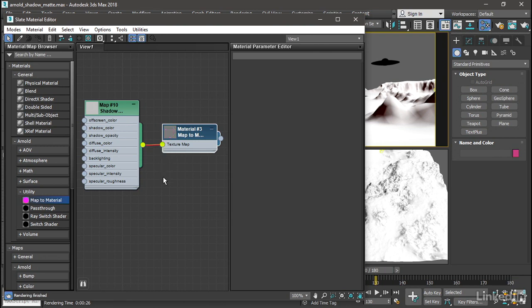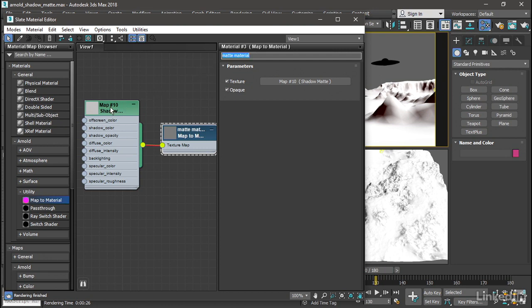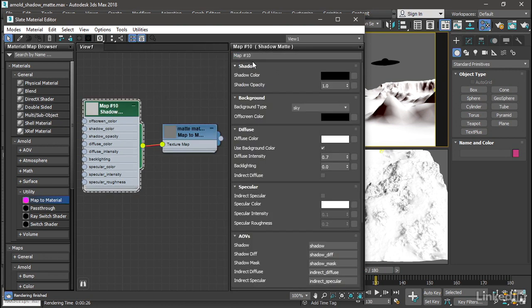So that we don't get too confused, let's rename these. Double click on the material and I'll call it matte material. With the map over here, let's double click on that too and call it matte map.